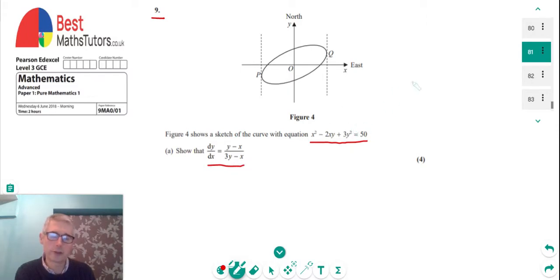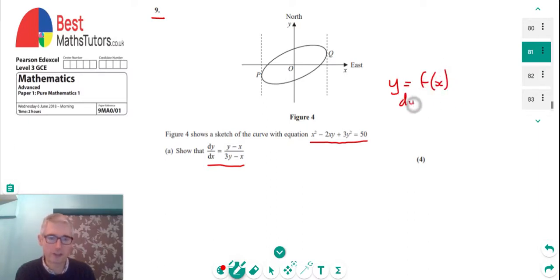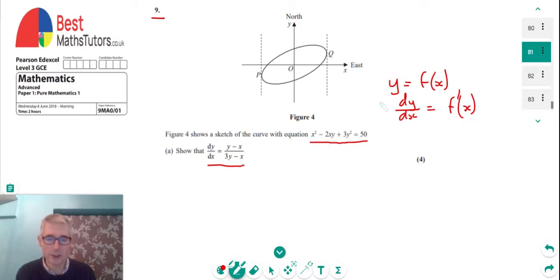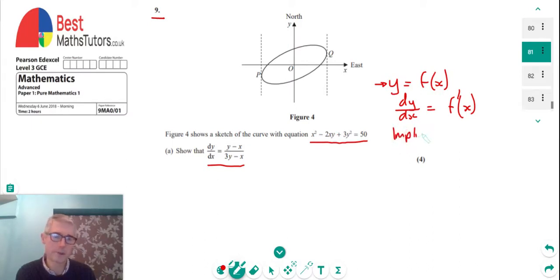Usually when we do differentiation we have y as a function of x, which makes it straightforward — we differentiate and get dy/dx equal to f'(x). But in this case the x's and y's are all mixed together and we can't get it into the form y = f(x), so we have to use a different technique called implicit differentiation.